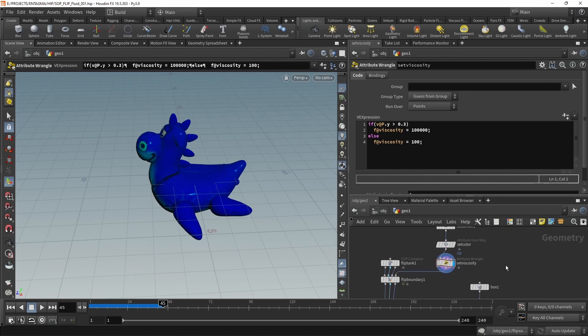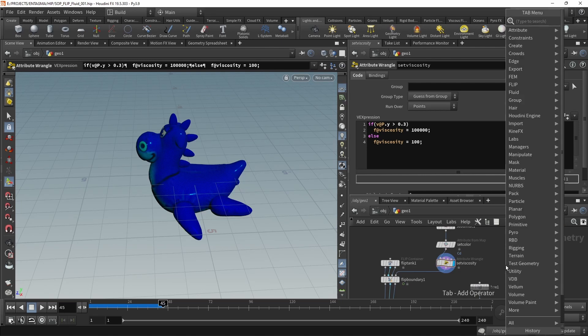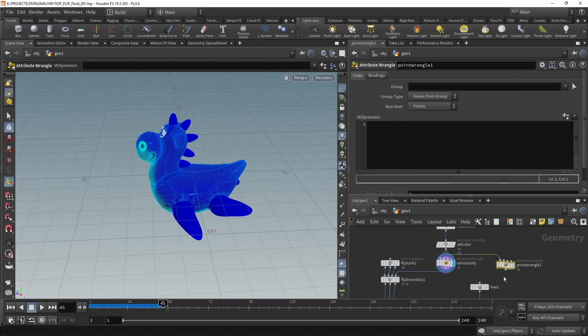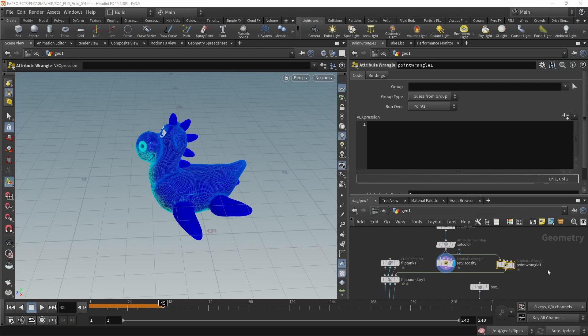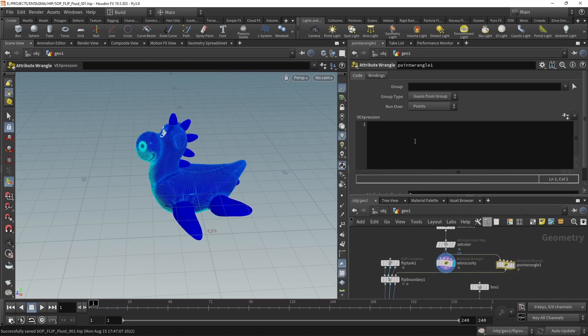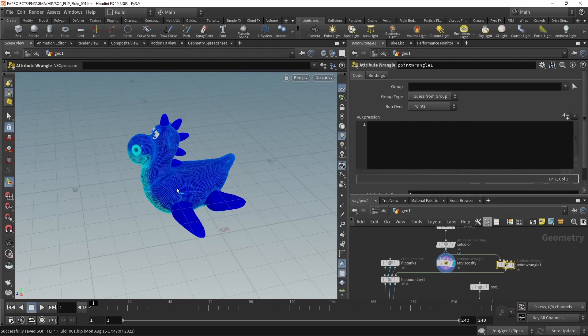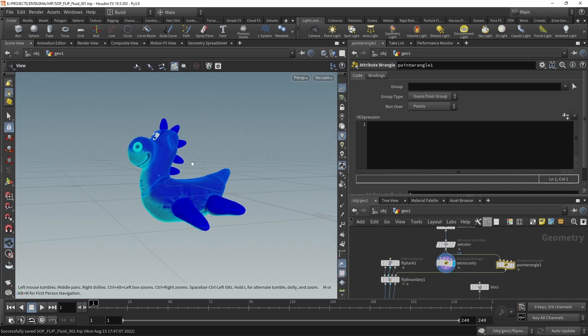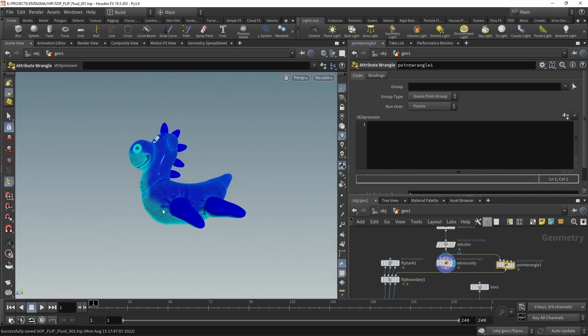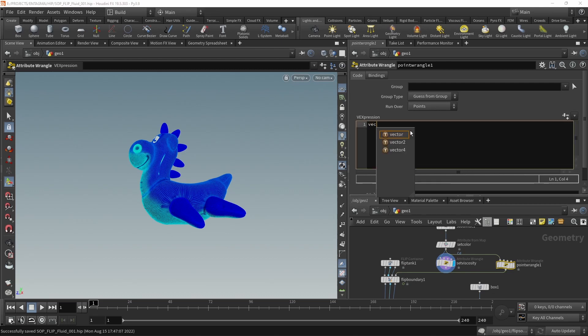So instead of that point wrangle here where we're just making a decision if certain points are above 0.3 and then they're very viscous, or if they are below and then they are not, let's write something a bit more complicated - or rather not more complicated but more tweakable. So let's use a point wrangle here. And instead of wiring the Set Color into the Set Viscosity, let's wire it through our point wrangle here. And then that goes into our FLIP boundary. And in our point wrangle I'm going to write my own logic by which I can set up not only the viscosity but also the density of my individual particles. Let's reset the timeline to frame one. And in here the first thing I want to do is look up the relative position of my point positions in respect to the bounding box of the whole object.